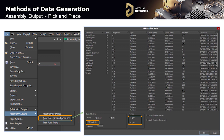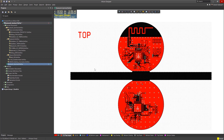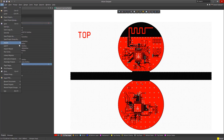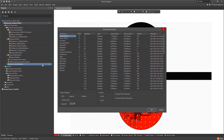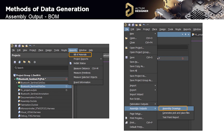Now we're going to take a look at assembly outputs, starting with pick-and-place files. This file shows you the coordinates of the component's center. We simply specify the units and file formats, then choose which columns should be displayed and in what order. To build a PCB assembly, you need to create a bill of materials and assembly drawings. The assembly drawing sheets allow you to print various required layers. Later I'm going to demonstrate how to configure one of these assembly drawings.